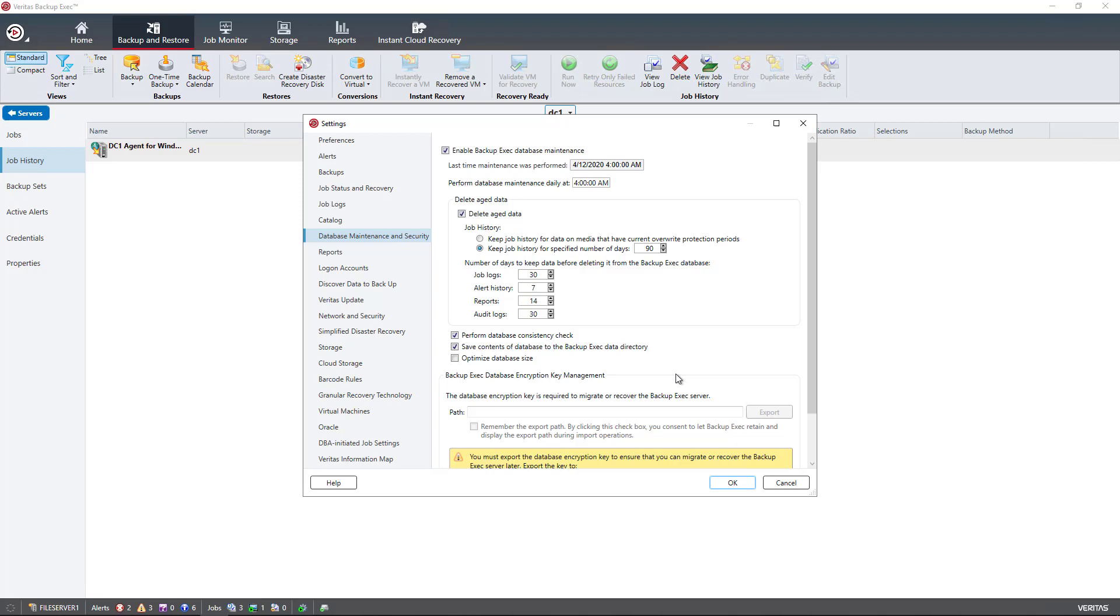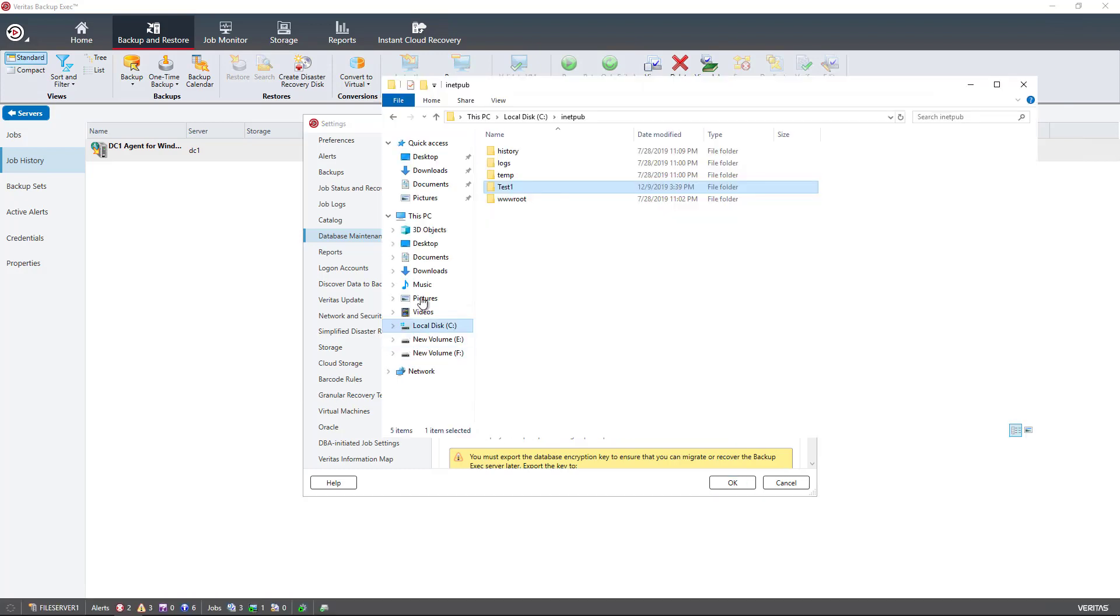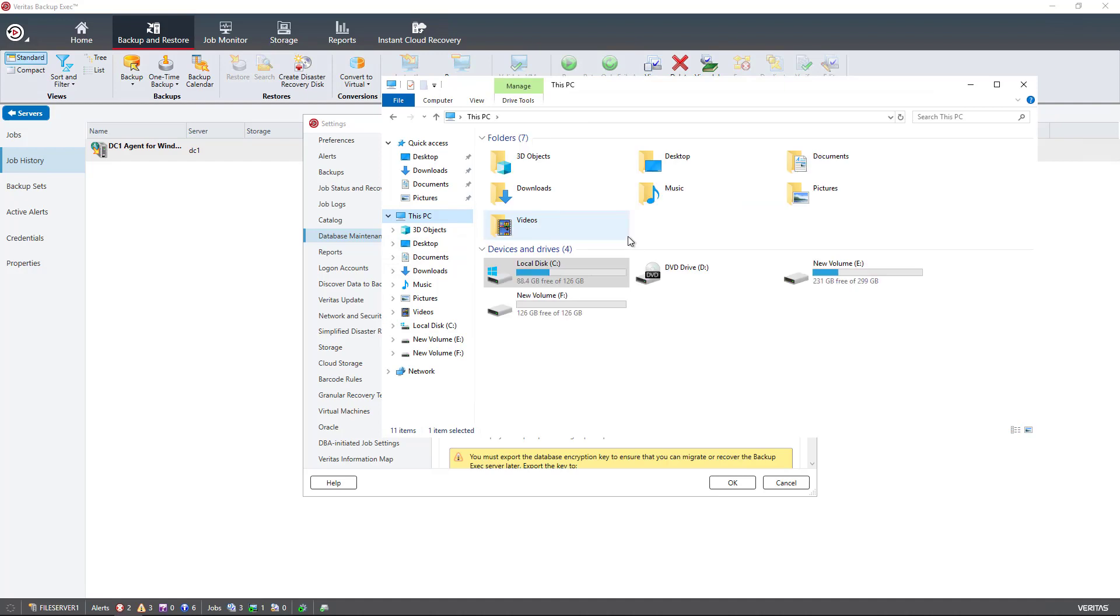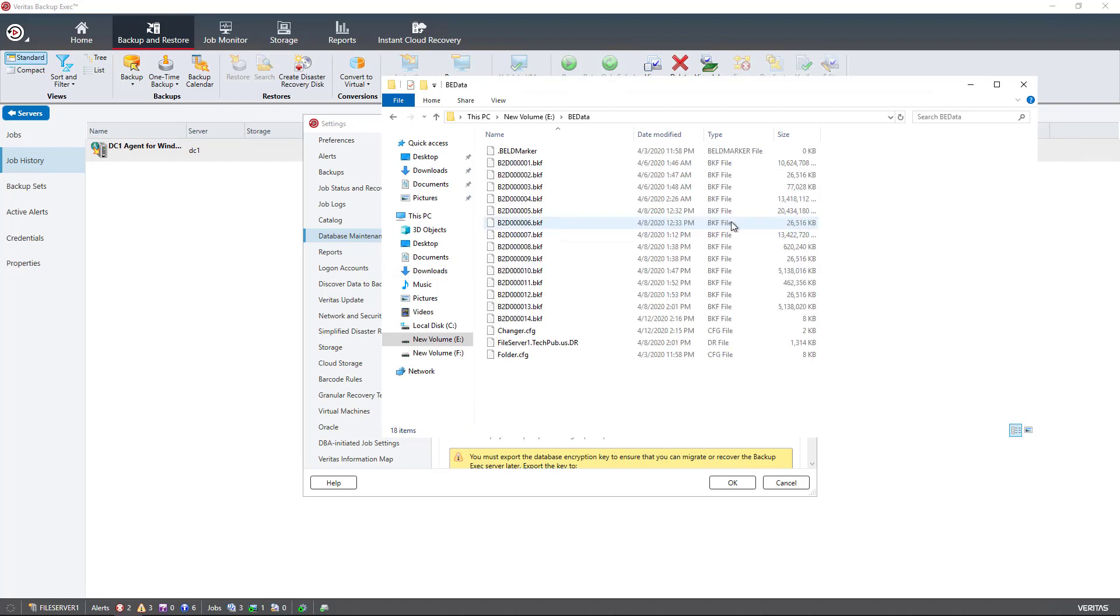And then underneath that, the box is checked by default to save contents of database to the backup exec data directory. So the data directory is going to be, if I go into this PC and I go into my backup drive, there is the BE data folder, also known as a directory. So that is where the data is being kept by default.